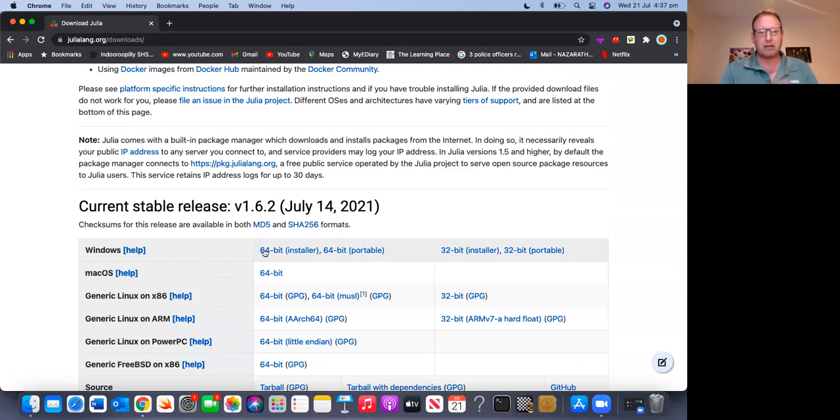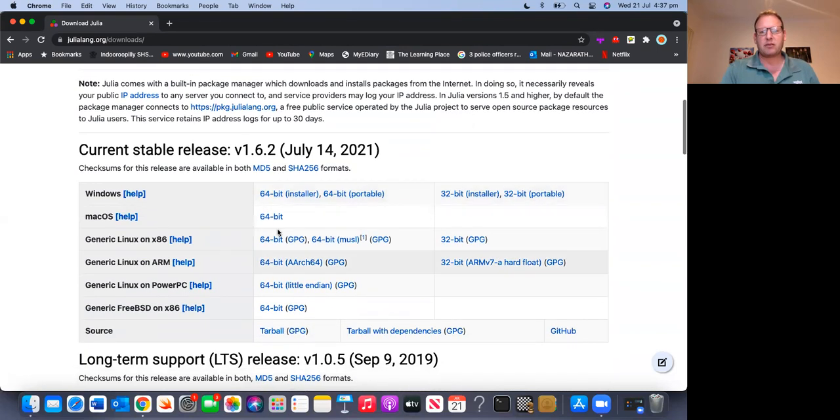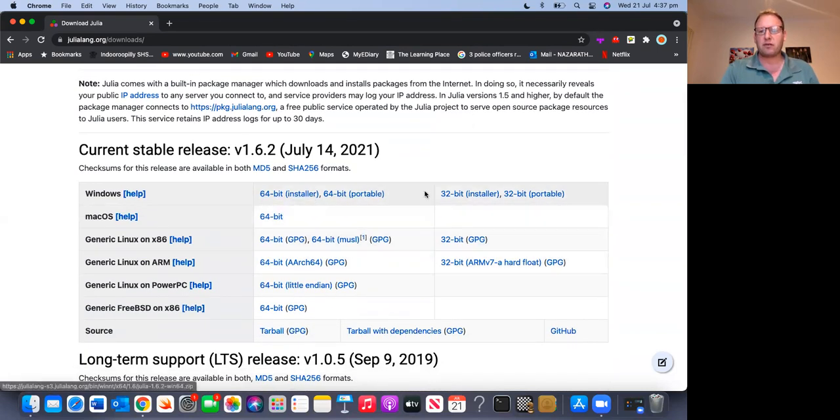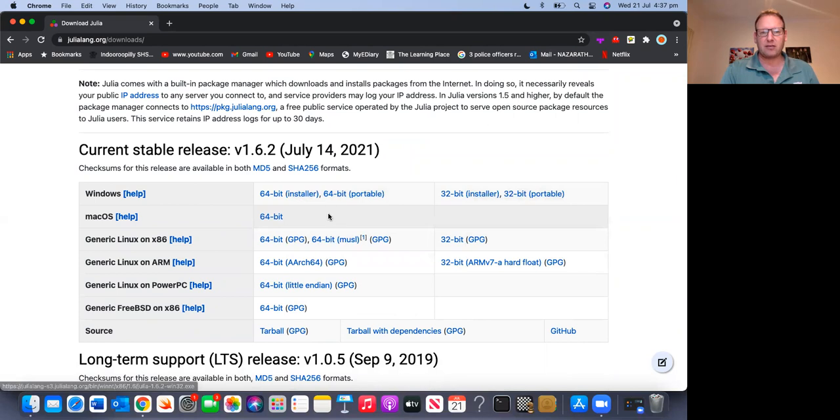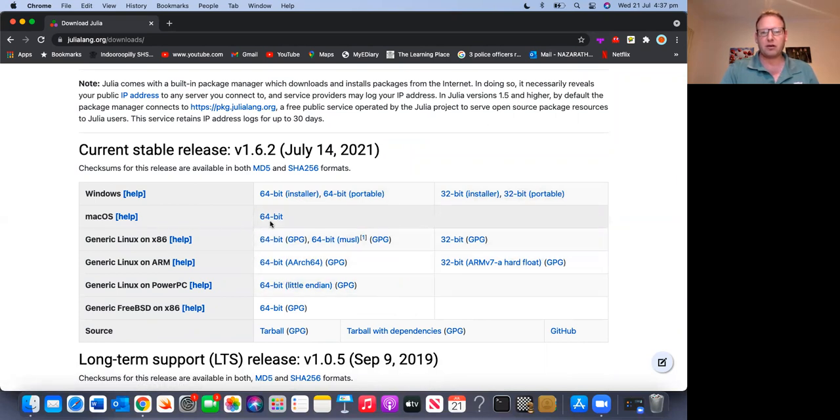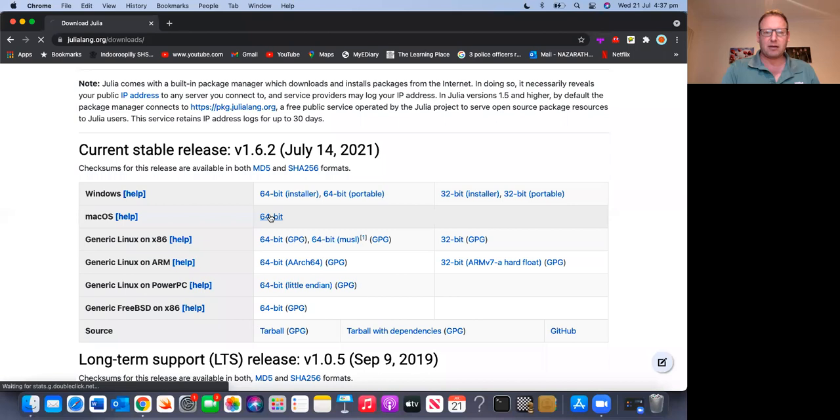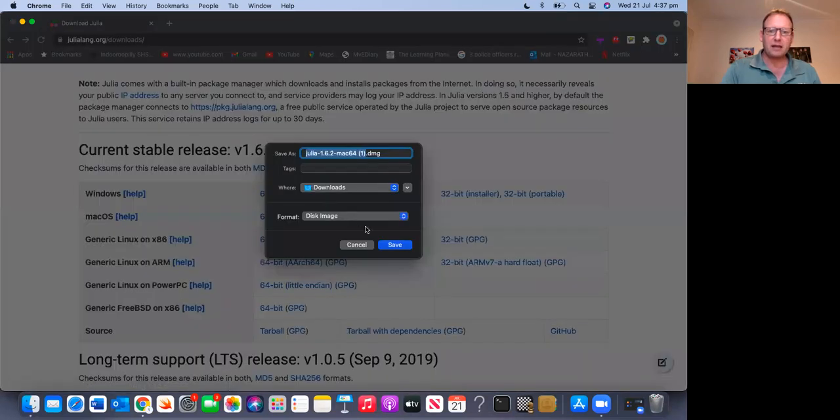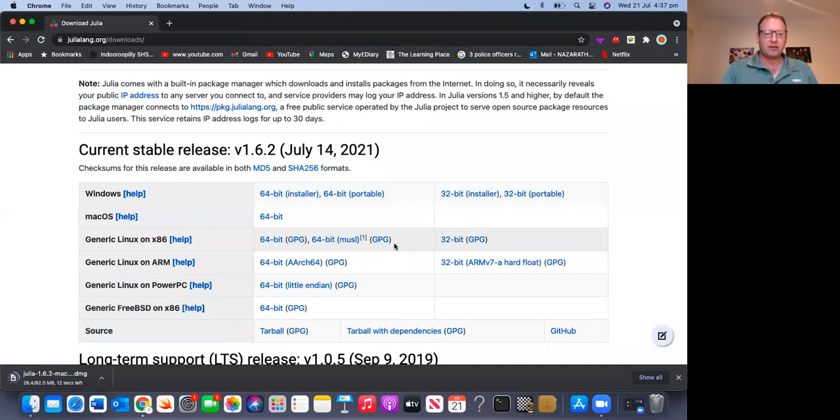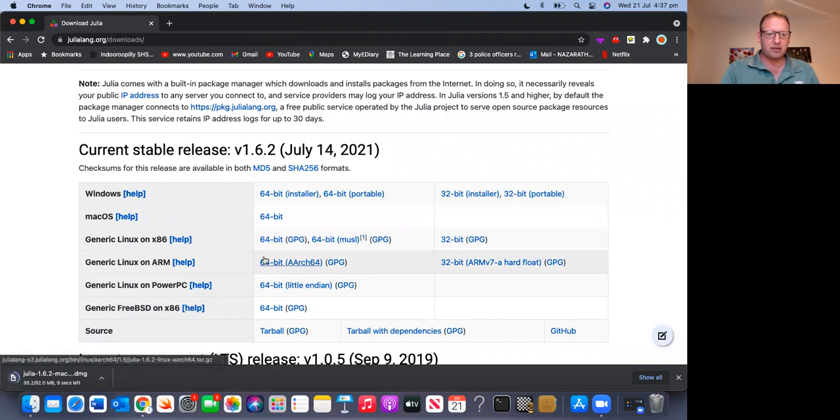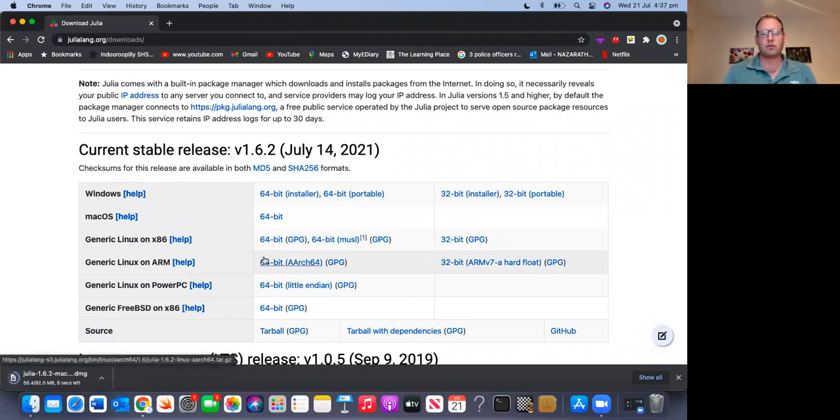Just go to the prime stable release. So choose your platform, Windows 64-bit or 32-bit, if that's your case, or Linux, or in my case, OS X, Mac OS, and download that. So this thing is downloading. It's not a very heavy download. After it downloads, we're going to install it.